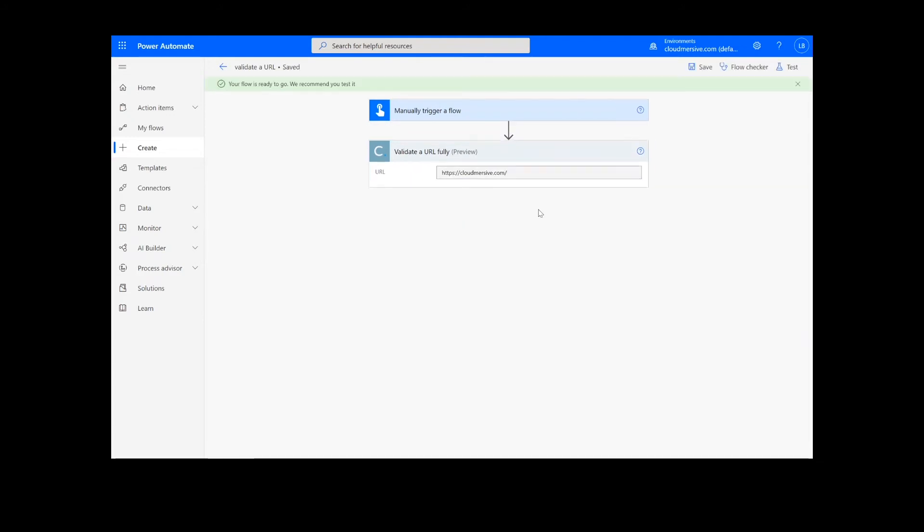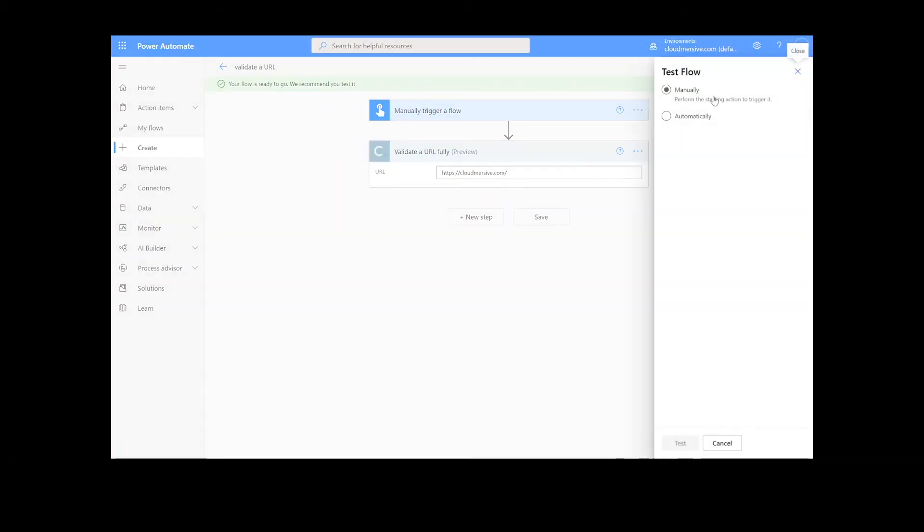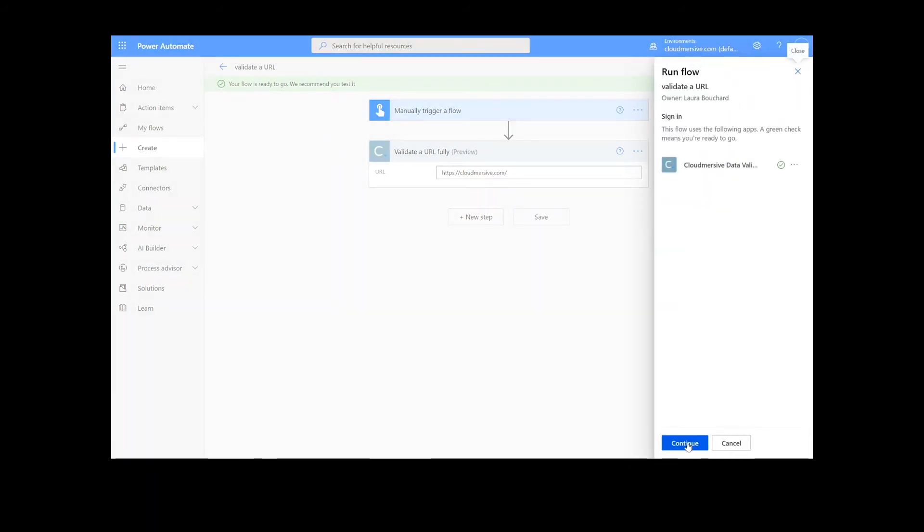It will take a moment to save your information, but once it's complete, we can click the Test button in the top right-hand corner. We will choose the Manual option for testing the file, hit the second Test button, and then Continue.